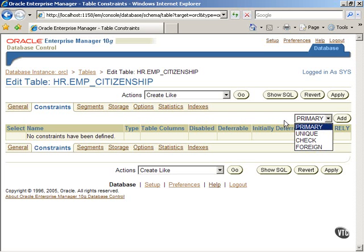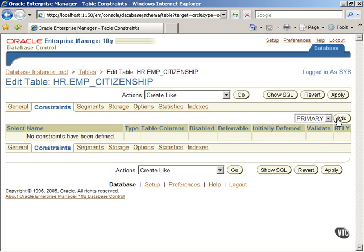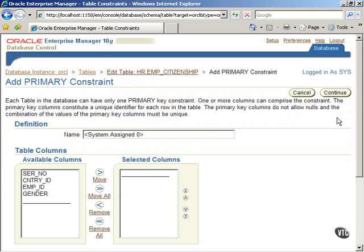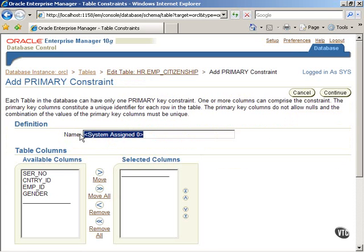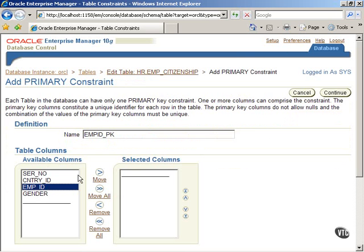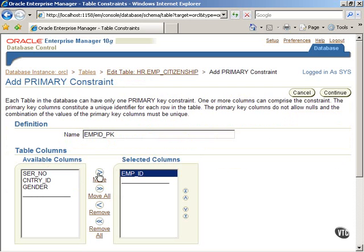We will add a primary constraint first. Select Primary from the pull-down menu and click on the Add button. Enter a name for the primary constraint and select the EMP_ID column for setting the primary key constraint as shown. Next, click on the Continue button.